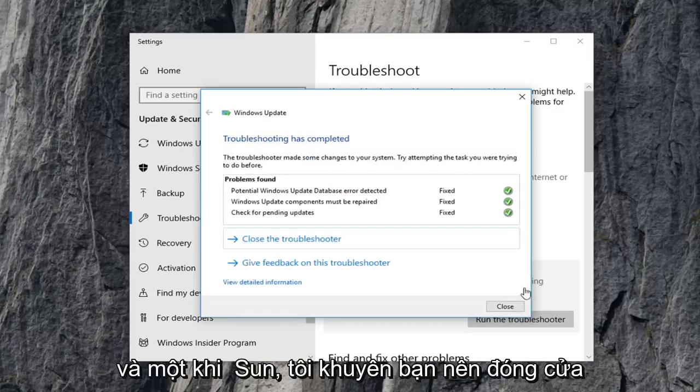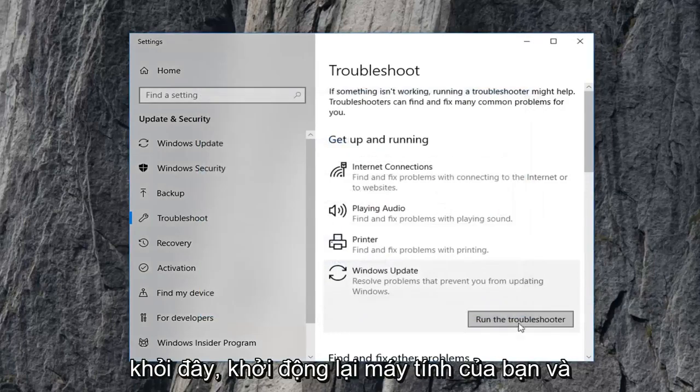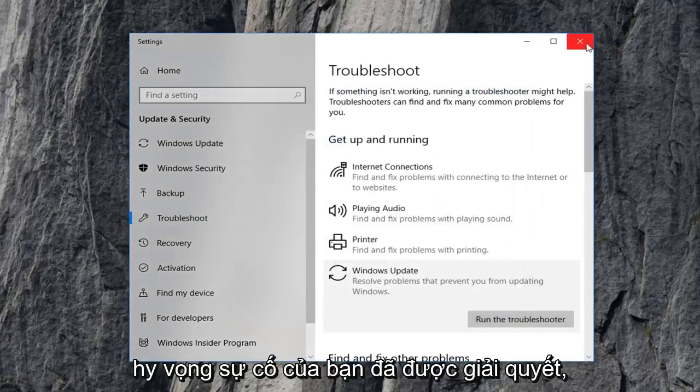And once it's done, I recommend closing out of here, restart your computer, and hopefully your issue has been resolved.